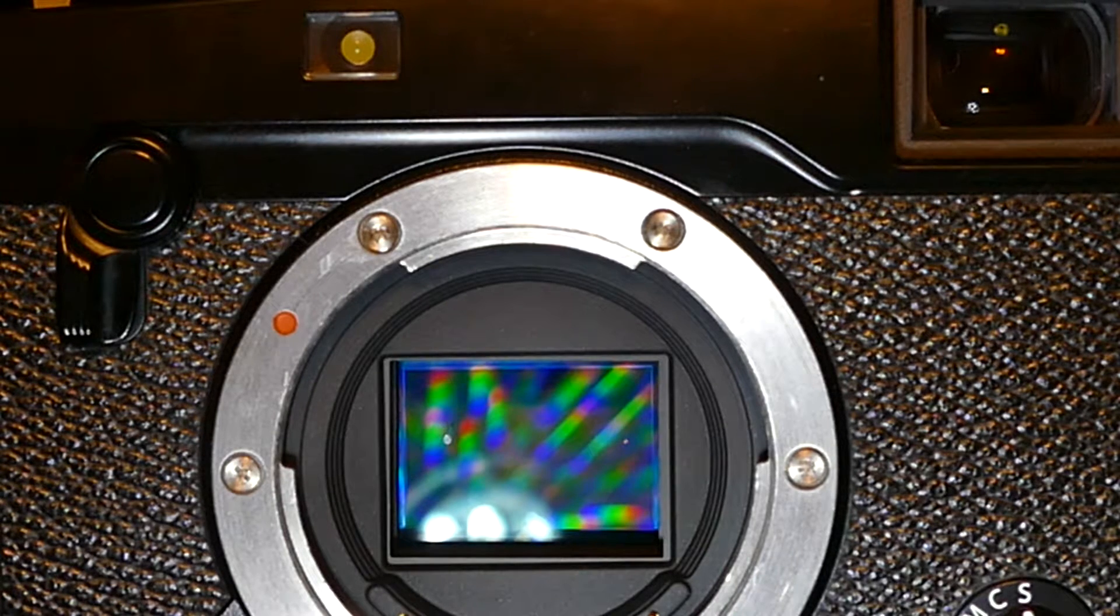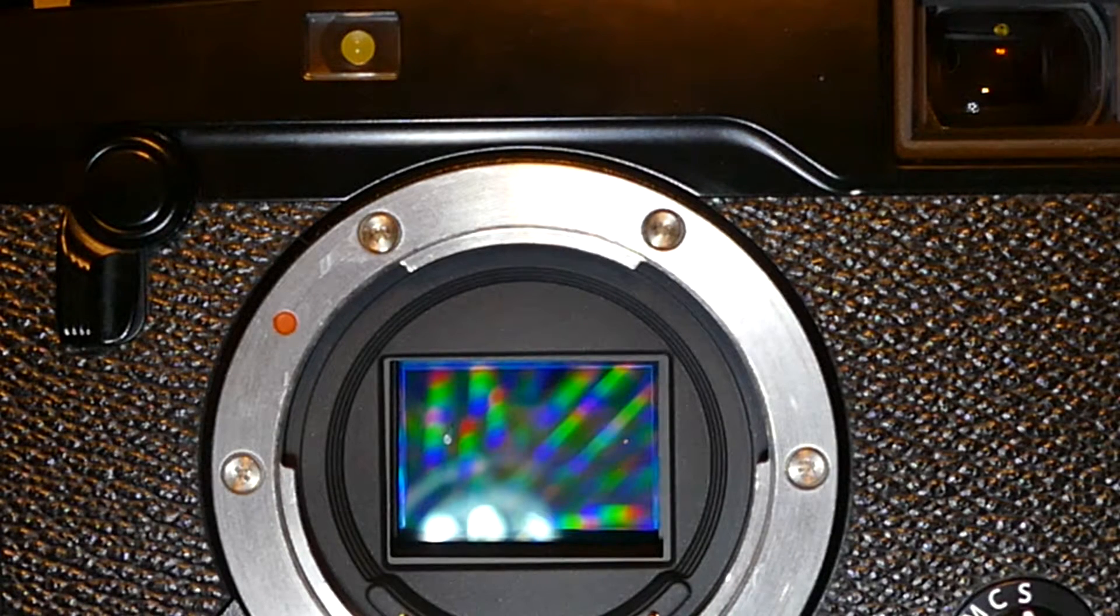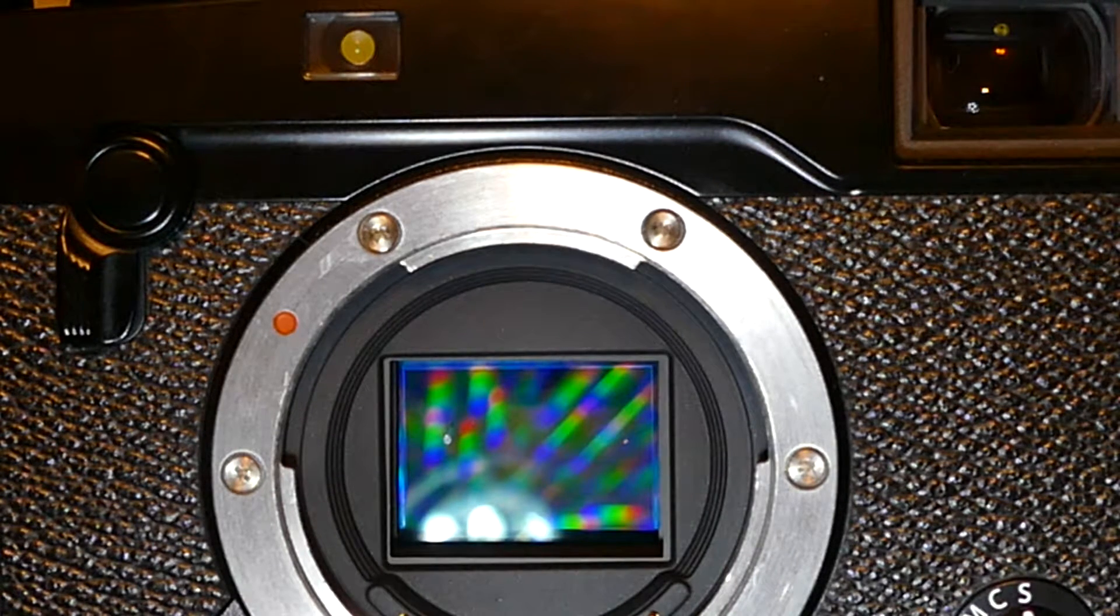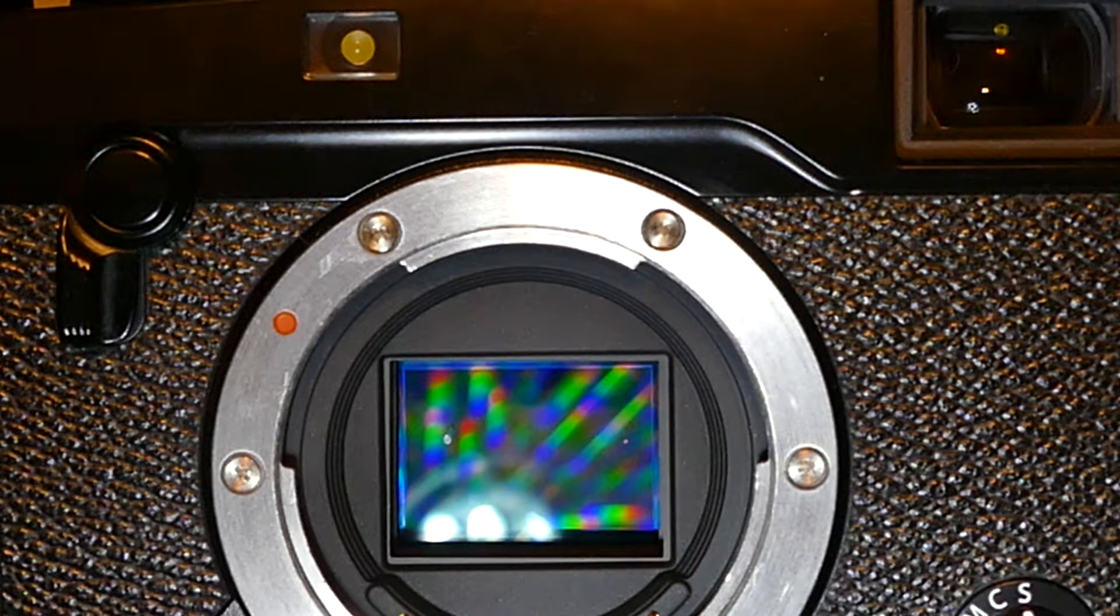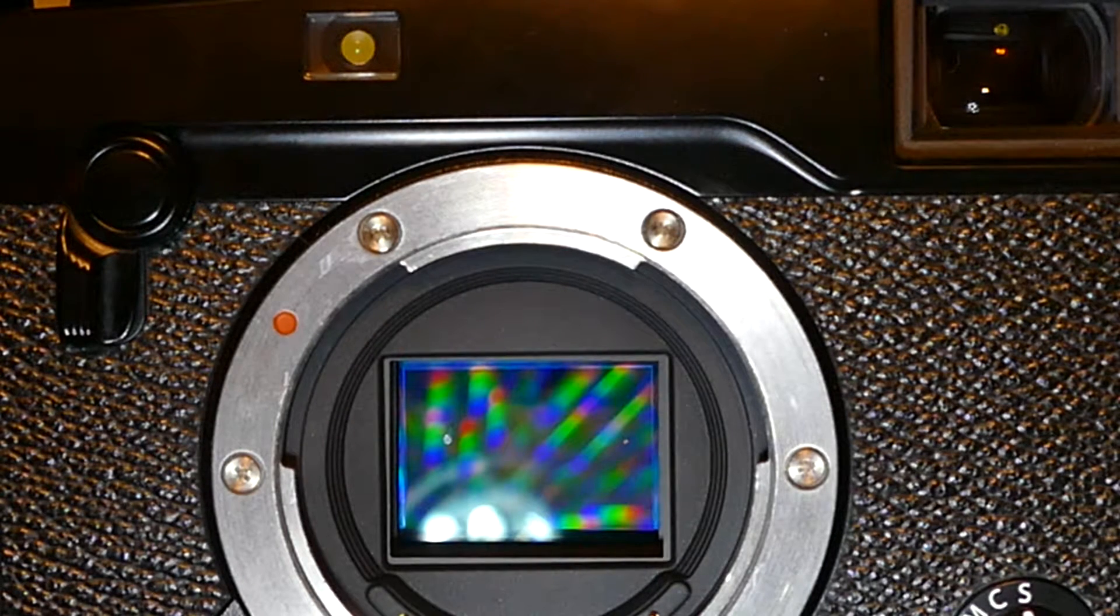I'll be demonstrating how to clean the sensor of a Fujifilm X Pro 2 using Visible Dust products.